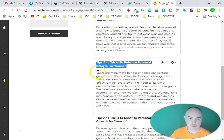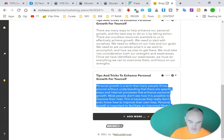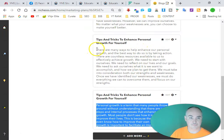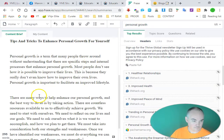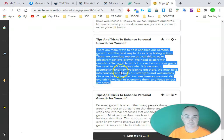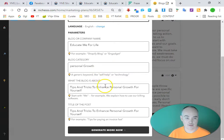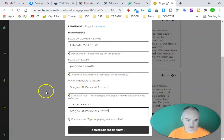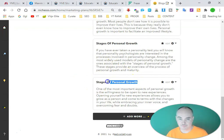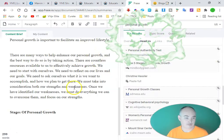We go ahead and copy our heading, put it down in the document, take the content, and add each piece. Then we find the next heading, grab it, click add more, go once again for the blog post intro, and generate more. It takes about 30 to 40 seconds, and then we have our new sections ready to copy.